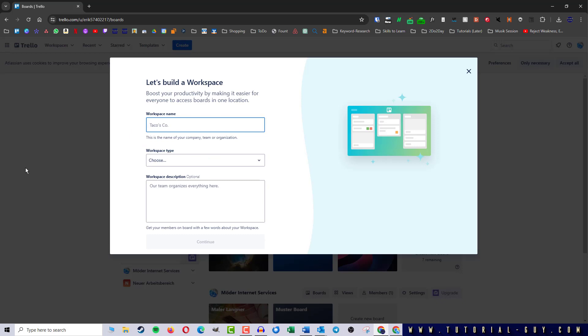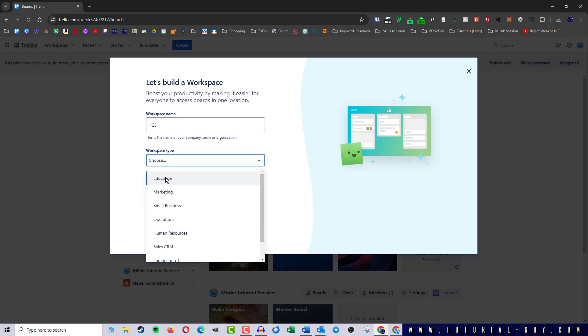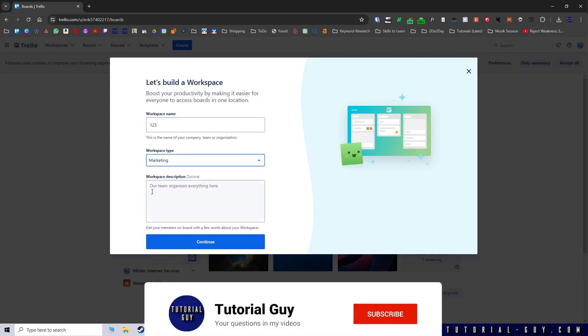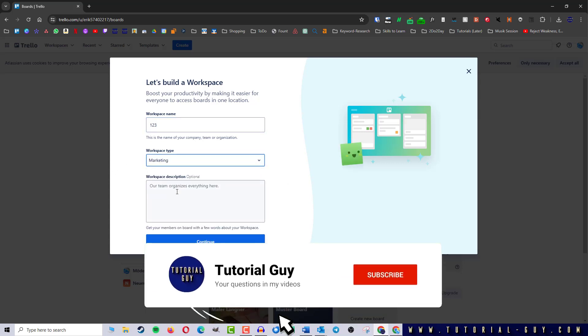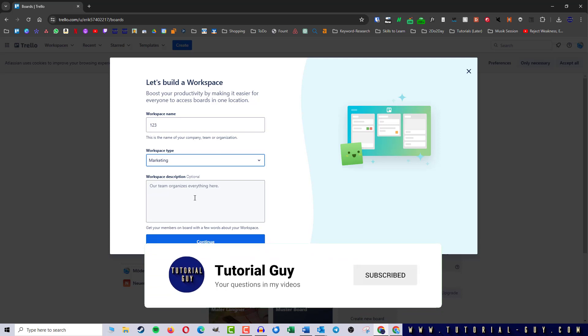Here I have to enter a workspace name and can define what a workspace is used for, for example, education or marketing. I can also add further information about the workspace for my team.